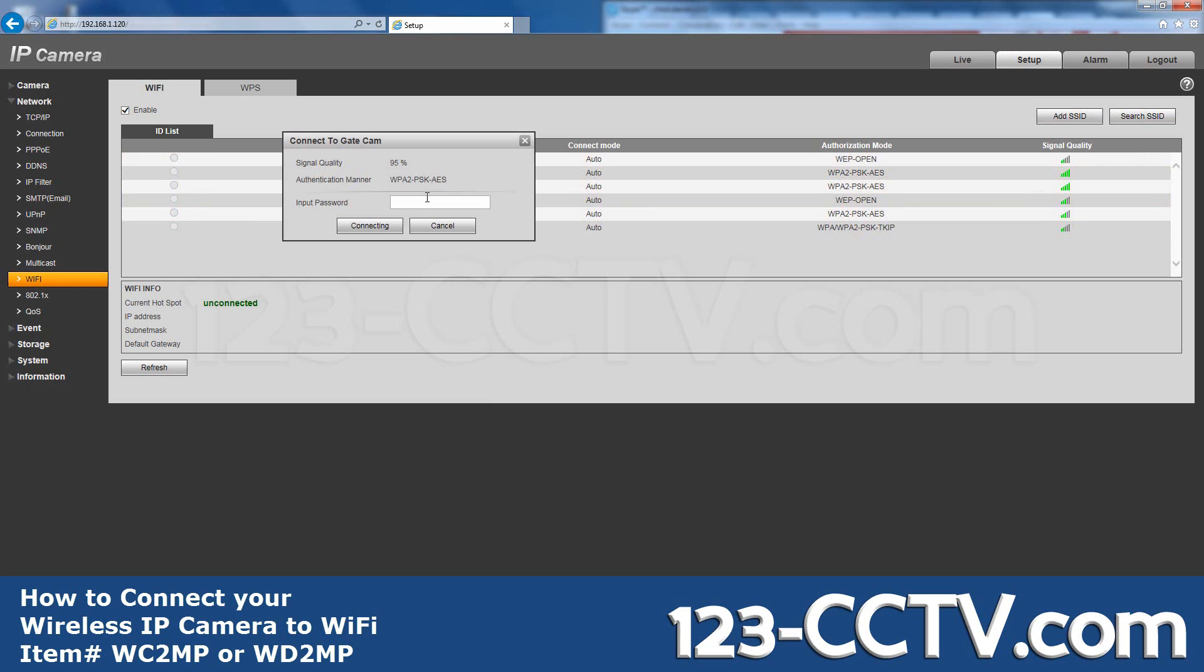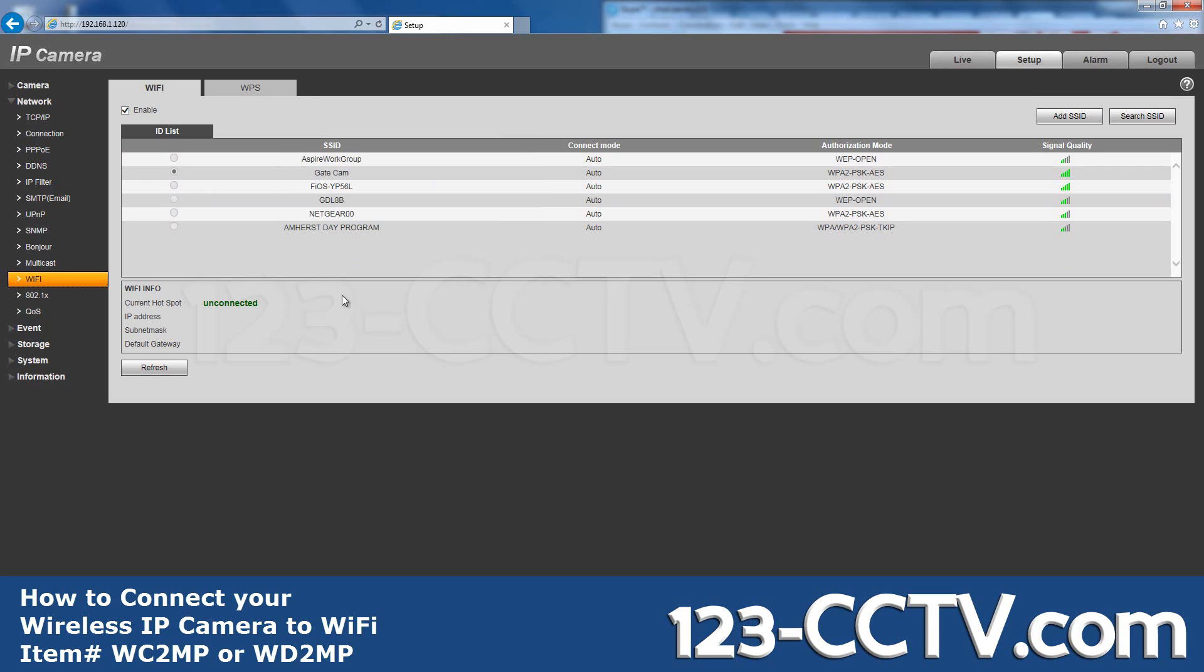Double click the network you want to join and enter the password. Click Connect and allow the device to join. This may take a moment.